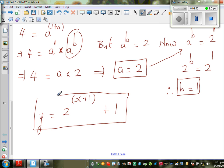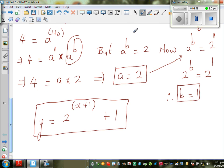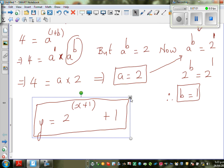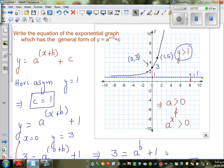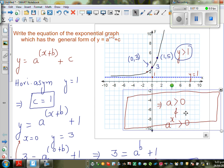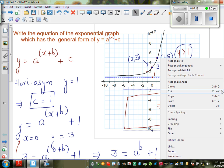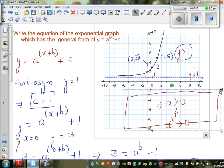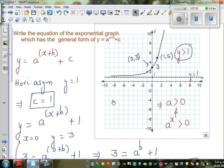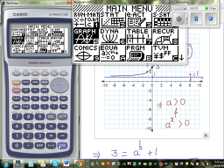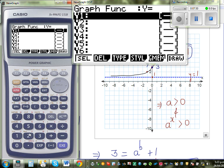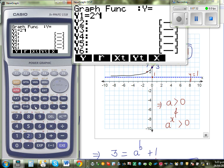Let me get to the calculator. Go to Menu, then Graph, and type in: 2 raised to the power (x + 1) + 1.